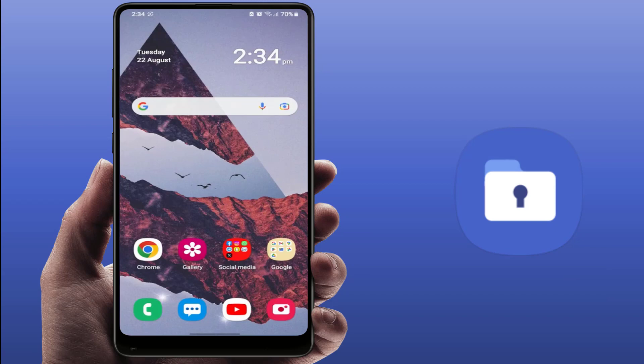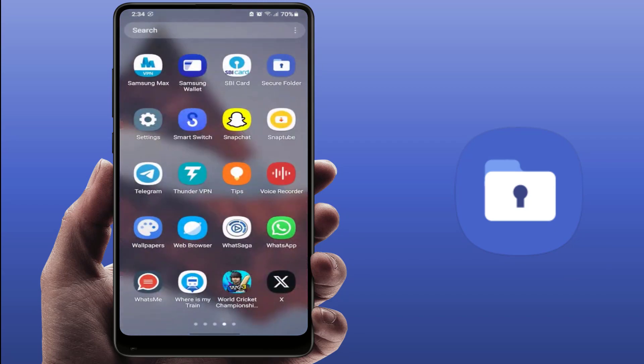Hello guys, how are you? Hope you all are doing well. Today I am back with one of the most interesting videos. In this video tutorial, we will learn how to hide the secure folder on your Samsung Galaxy phones.